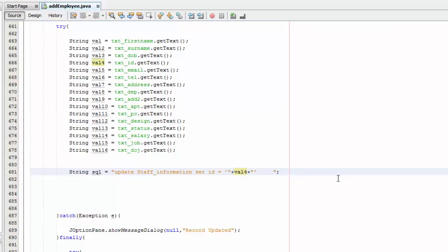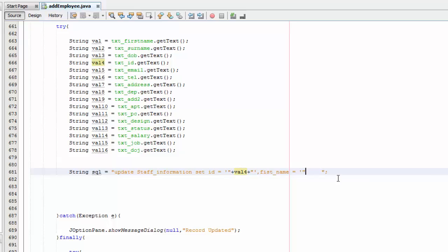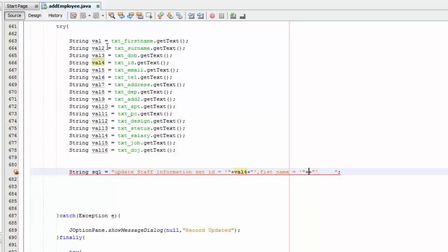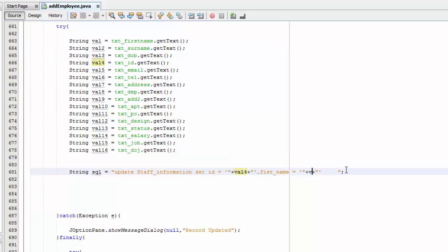So then we're going to have a comma in here and then we're going to say first name equals. So what's the first name? It's value, so we're going to say val and then and so on. So I'm going to speed the video now and just do this for all of them.